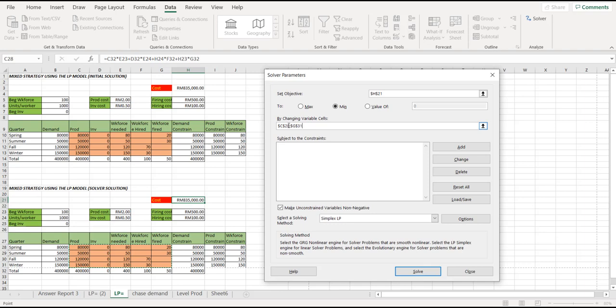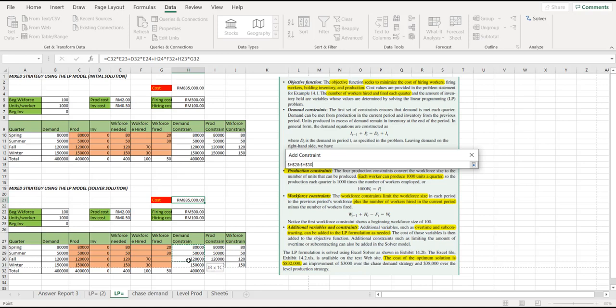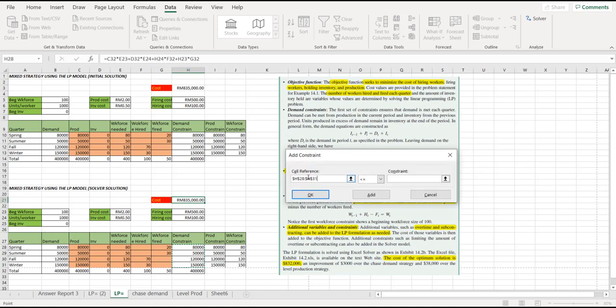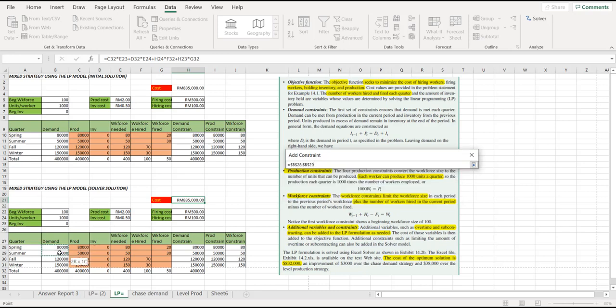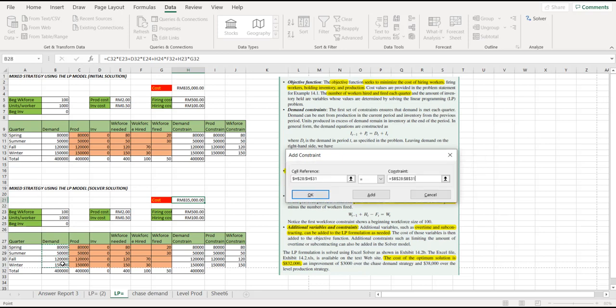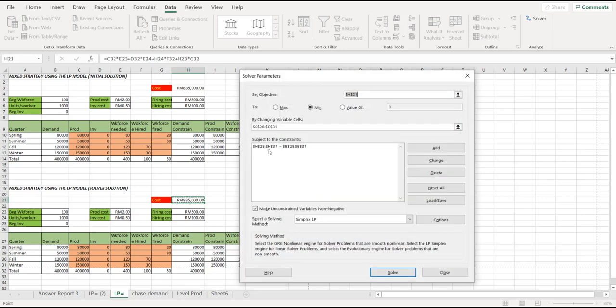Next, what you need to do is you need to add the constraint. What are the constraints involved? The first constraint, if you can remember, is the demand constraint. Which one is the demand constraint cell? This one, from H28 until H31. That's the first cell. Must be equal. We change this one to equal. It must be equal to the demand constraint, which is cell number B28 until B31. That's the first constraint. When you click OK, then this one will come up as the first constraint.